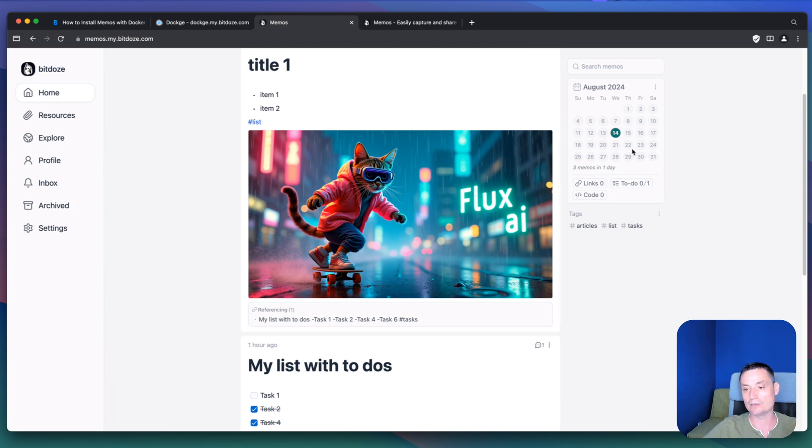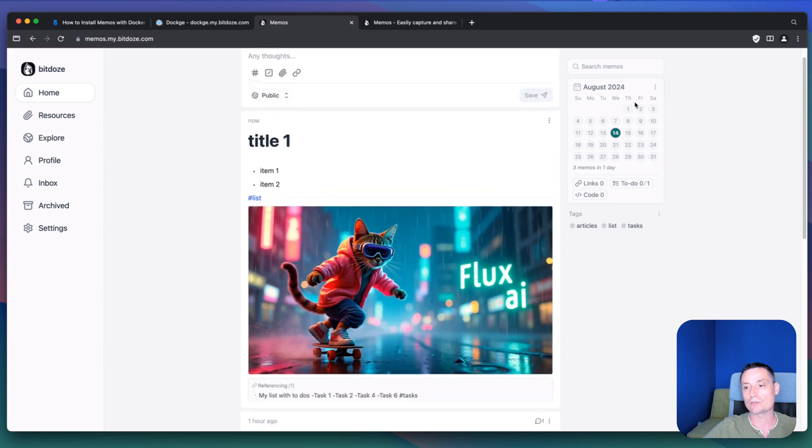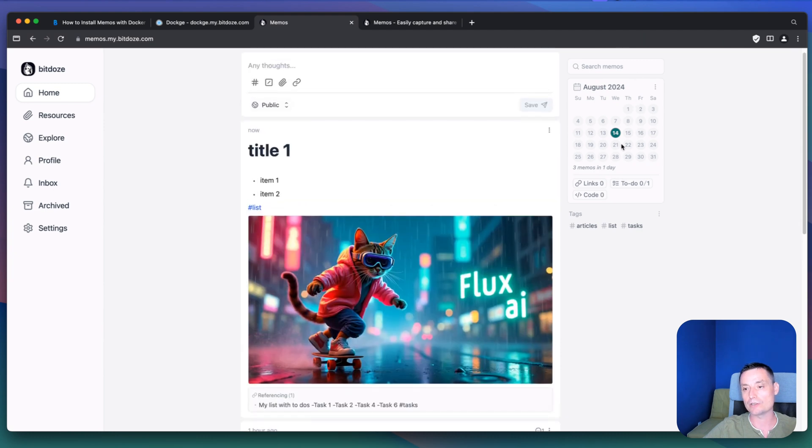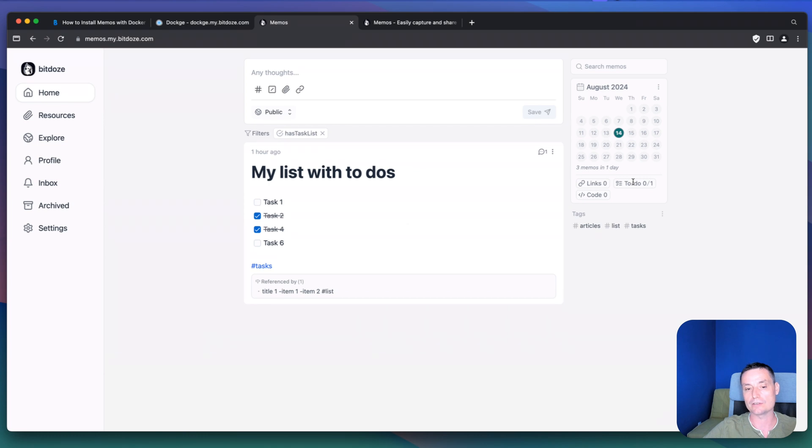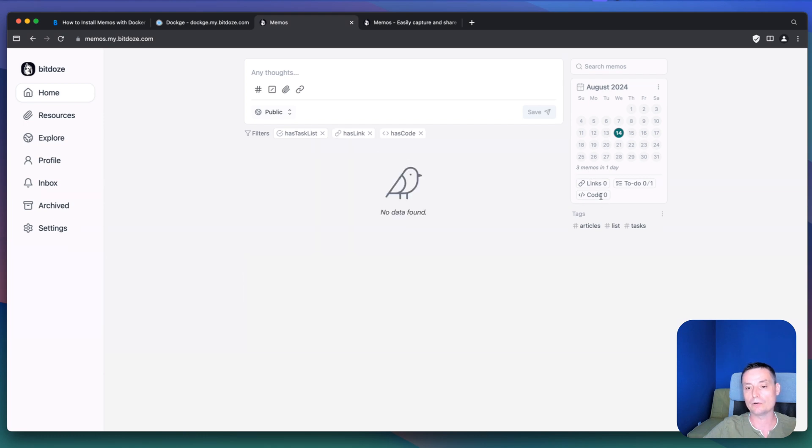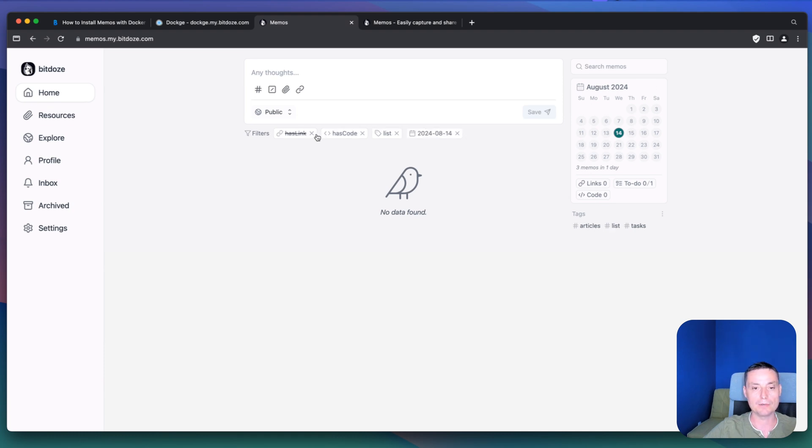On the right side you have some search options with the calendar. And you have the links, the to-dos, for instance, the ones that contain the to-dos. Code. And in here you have the tags. So you can search by tags and other things.